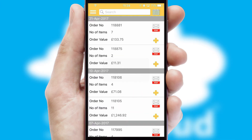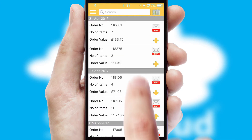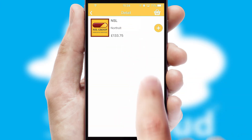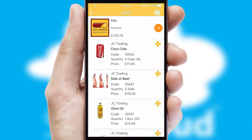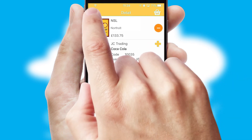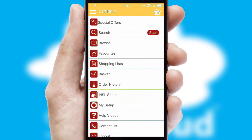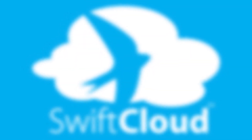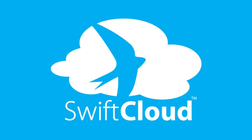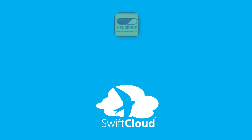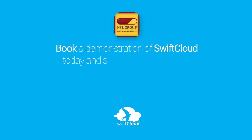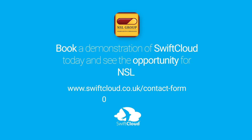A full and complete order history is available in the app and for time-saving purposes, you can even reorder from previous ones. SwiftCloud is a proven platform used by companies with a turnover of 1 billion and can be live for your business in 6 to 10 weeks. So book a demonstration of SwiftCloud today and see the opportunity for your business.